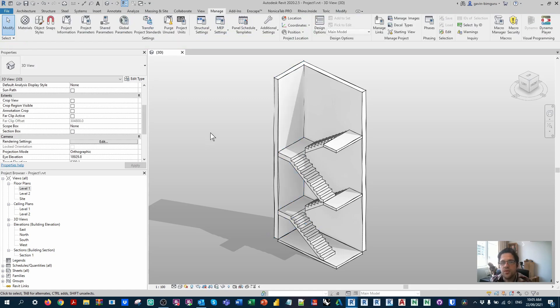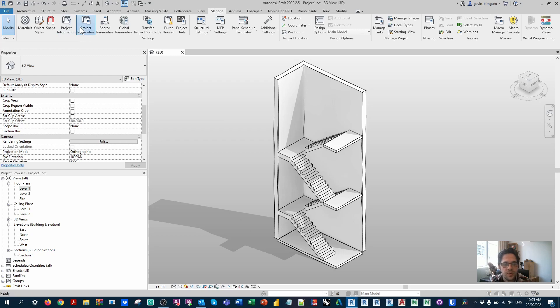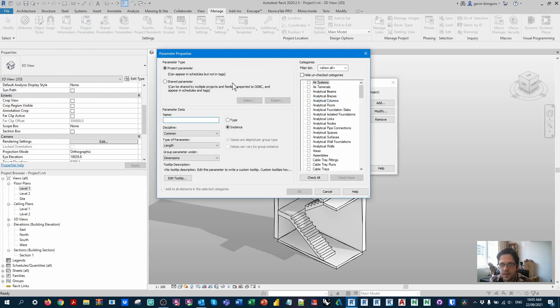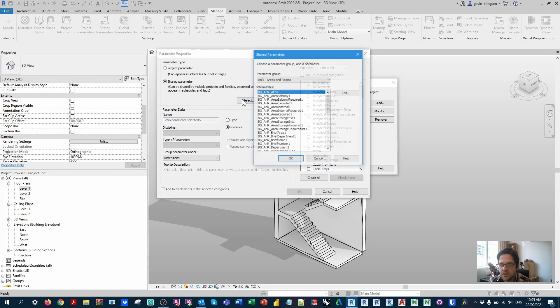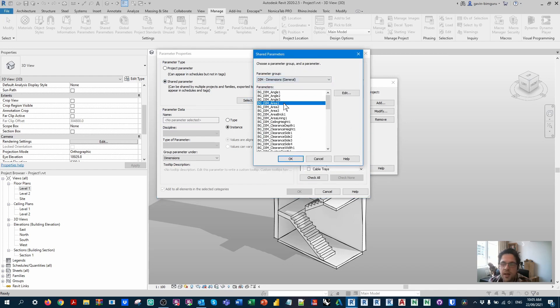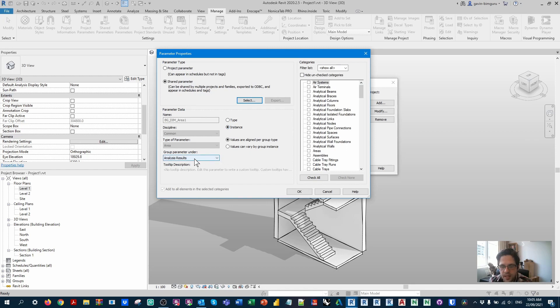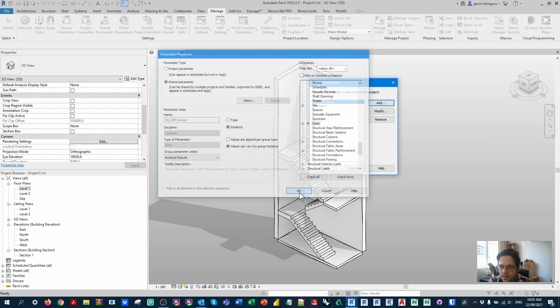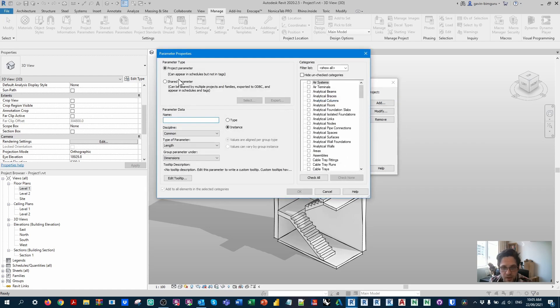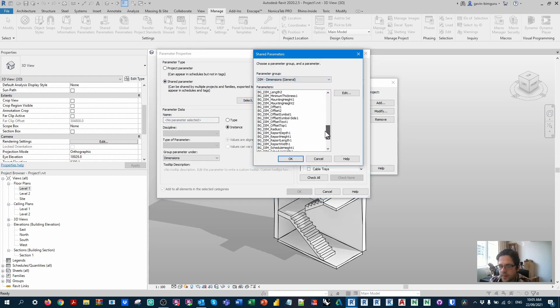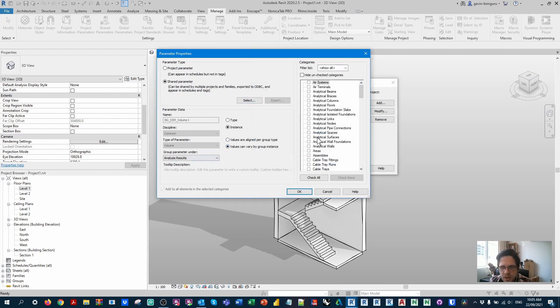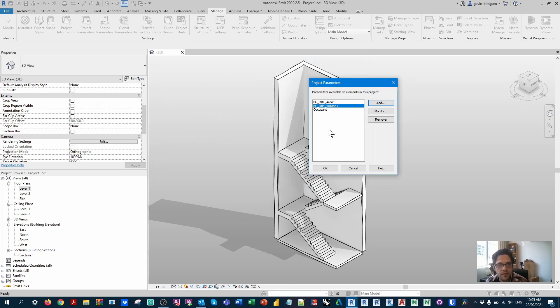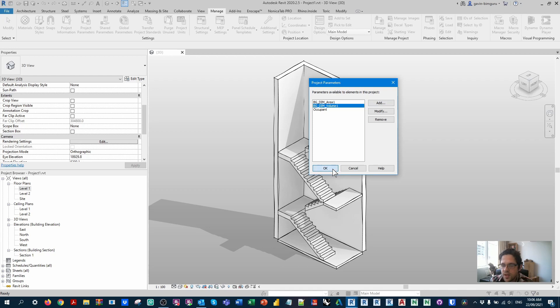What we need to do is add some parameters to our model to store some measured data in instead. So I'm going to go to project parameters and I'm going to add a shared parameter in this case from my shared parameter file. One of them is an area parameter and one of them is a volume parameter. So first I'll add the area parameter to analysis results, which can vary by group instance. And I'm just going to apply this in this case to stairs. Likewise, I'm going to add a volume parameter in the same way.